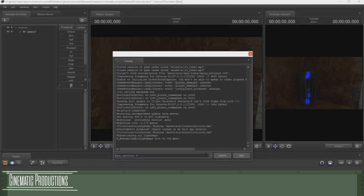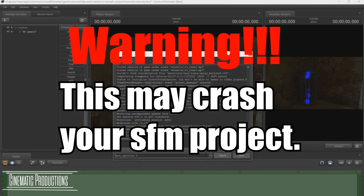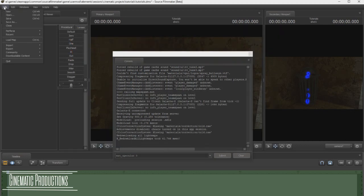Now before you press enter, be warned that this may crash your SFM if you have a very weak PC. Always save your project first.